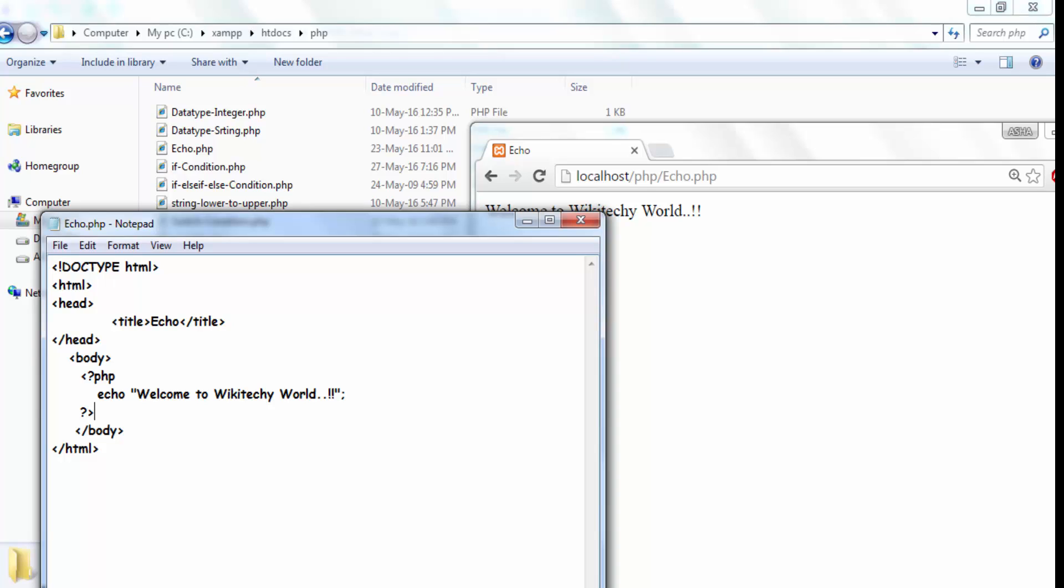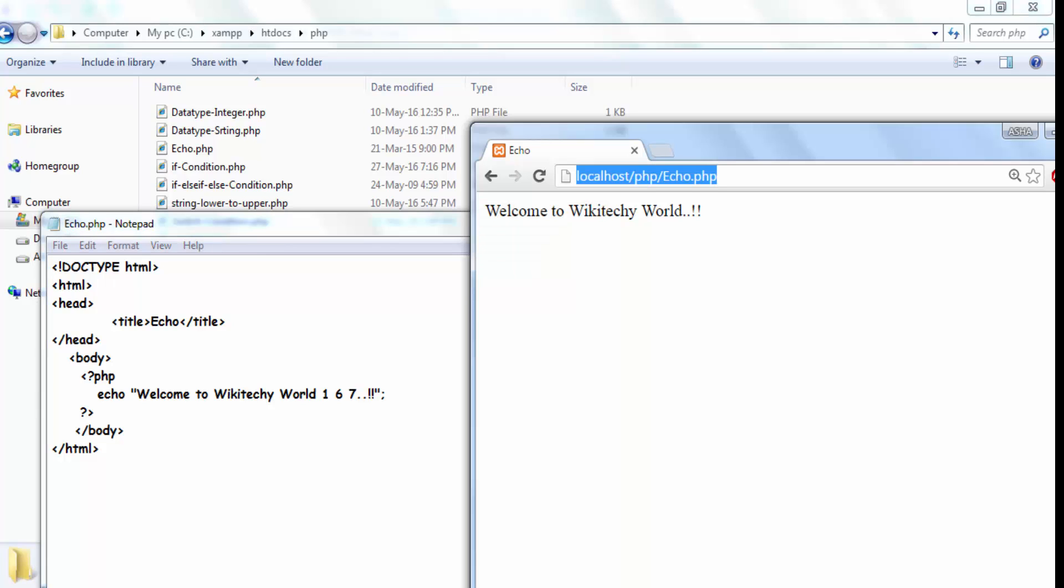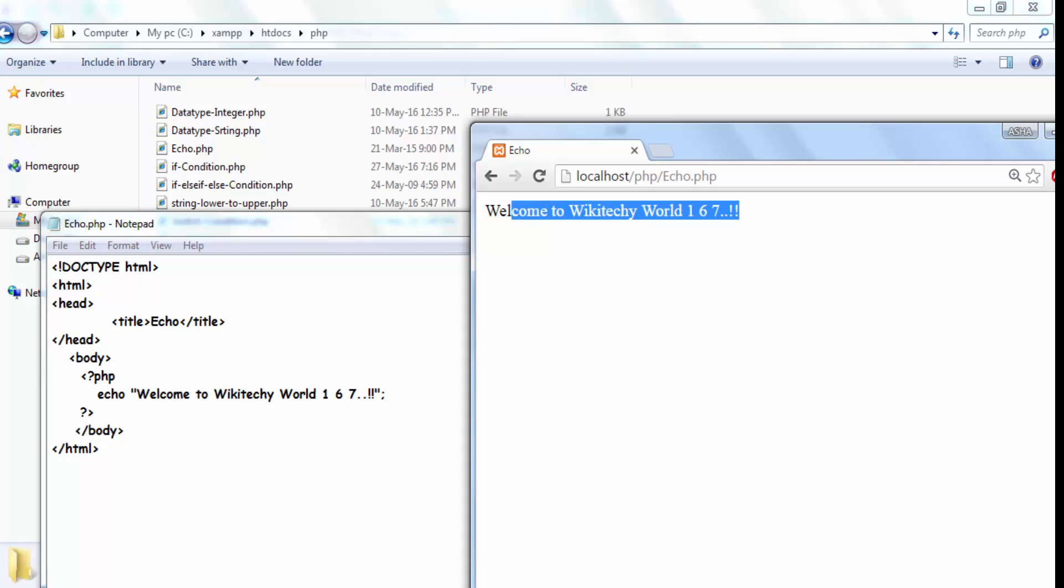So echo it is printing it. Now let me change it out as wiki world one, two, one, six, seven. Let me save it. Now I will go back here and check it out. You got the output. This is how your echo statement is working and it is really faster than the print statement.